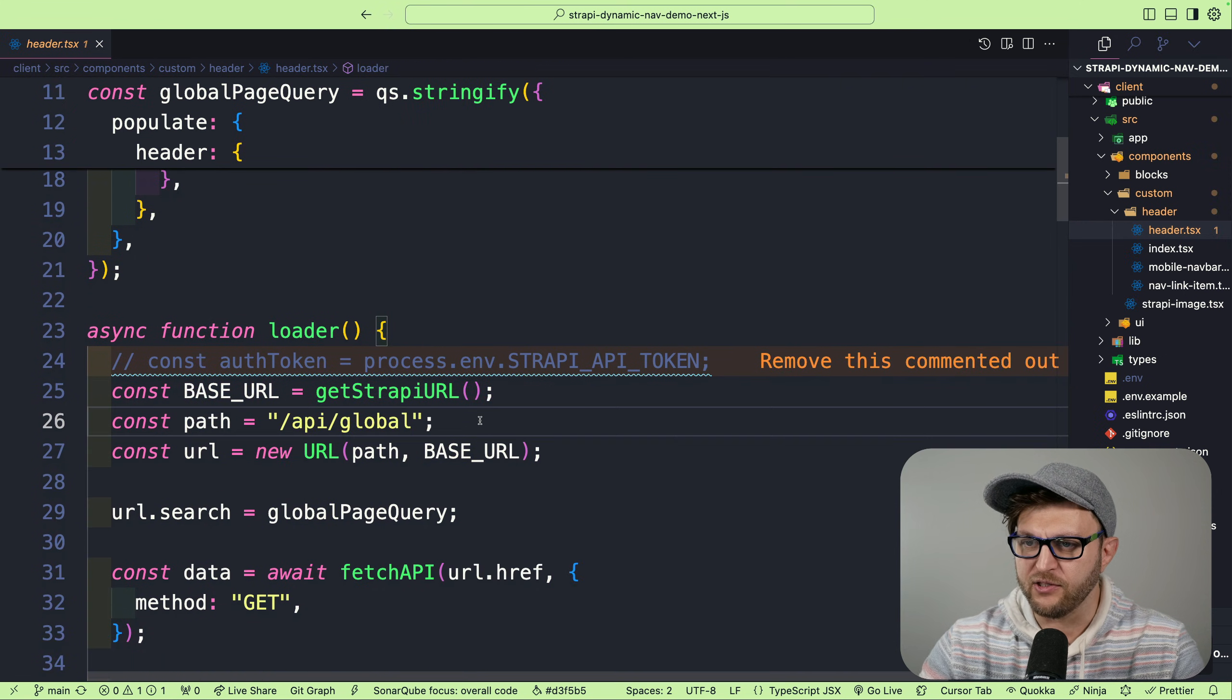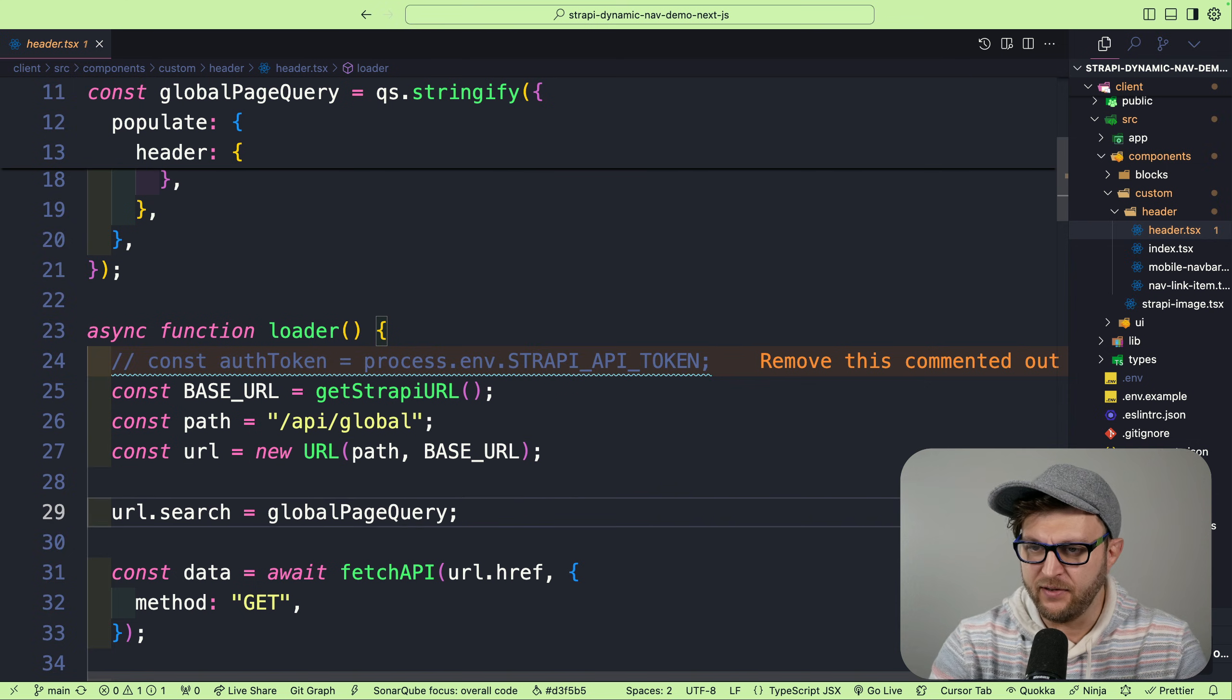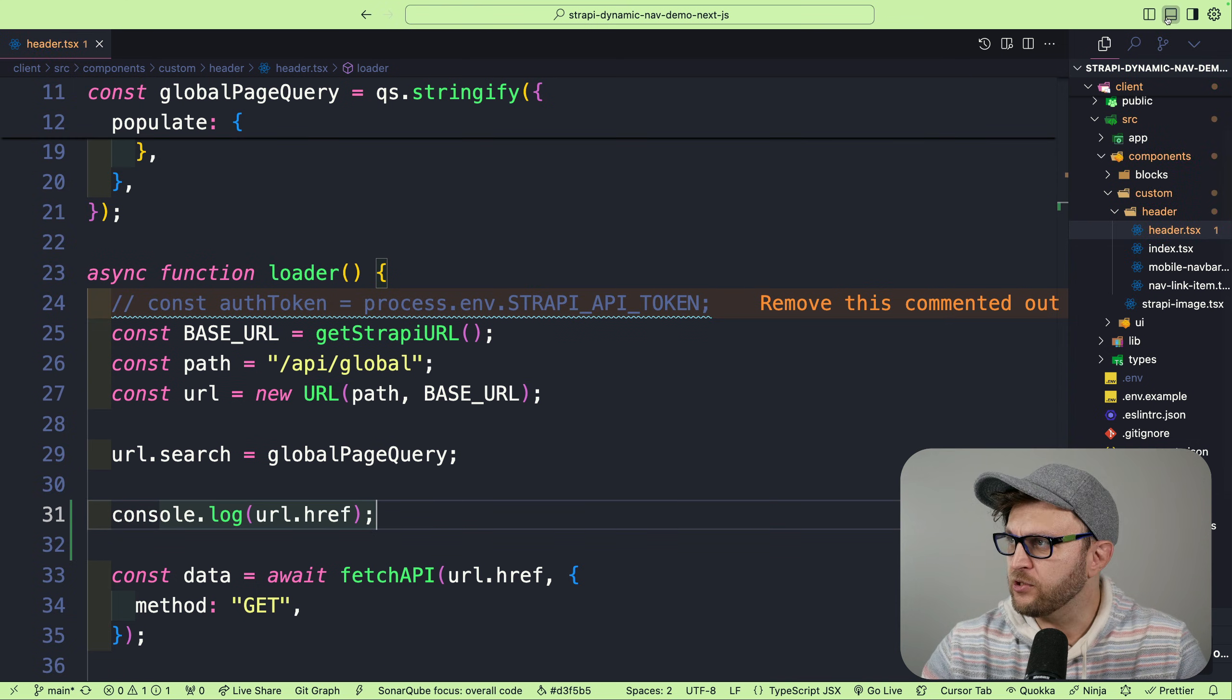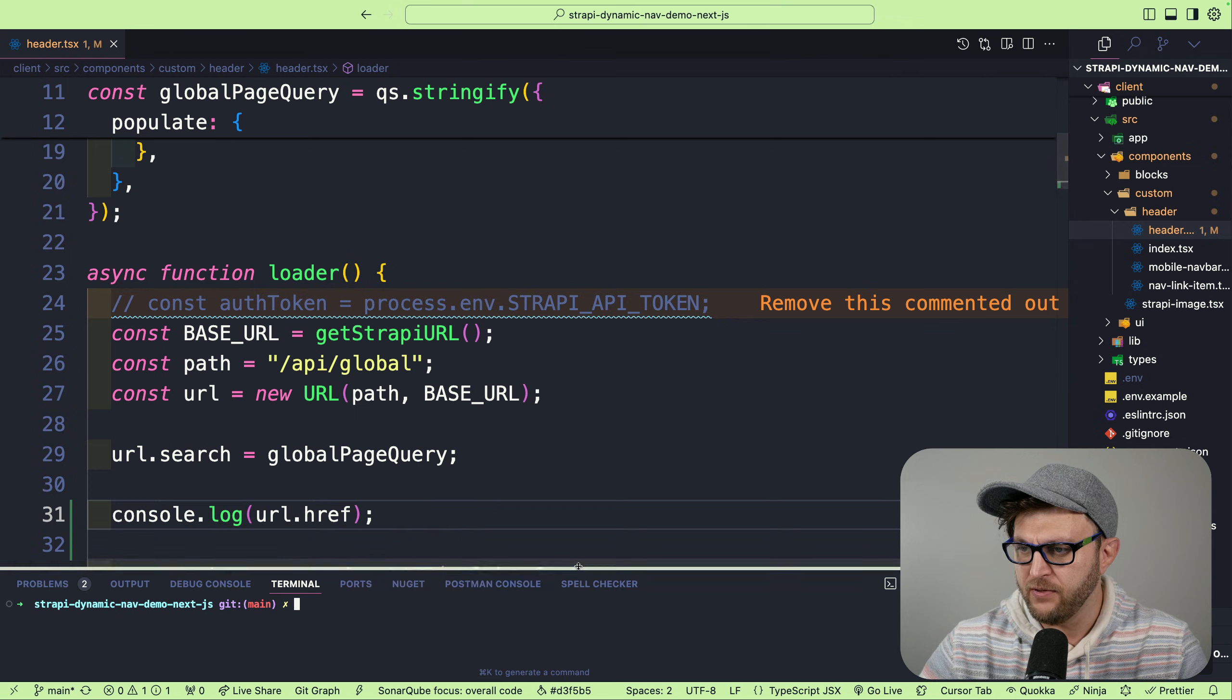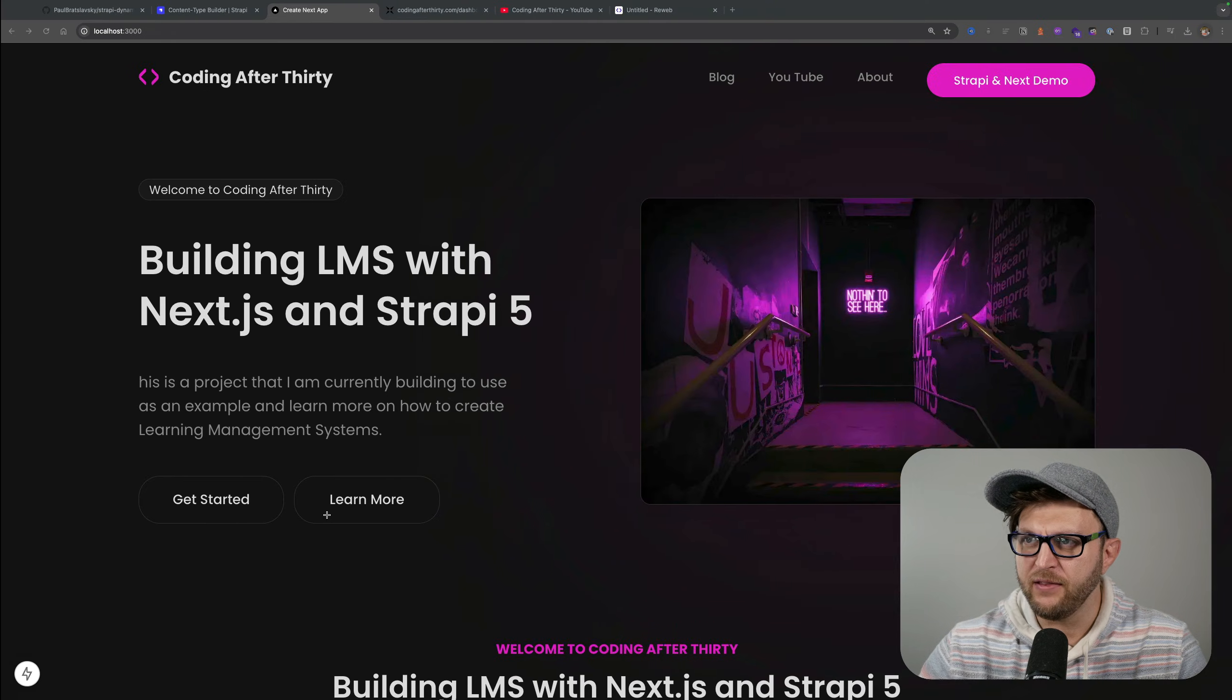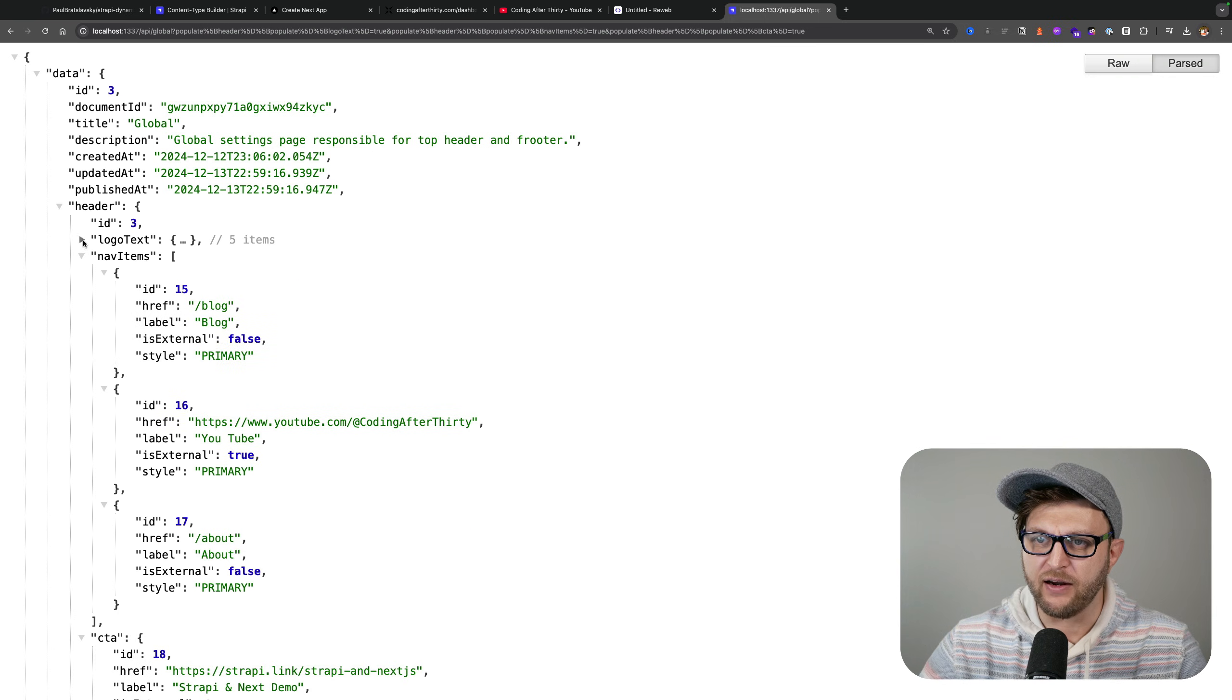Just to show you that this works, I'm going to console log the URL href so we could get access to that string. So now when we navigate to that endpoint, notice we're getting all of our items.